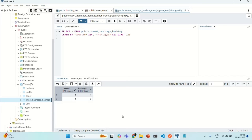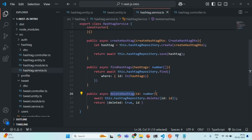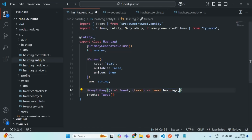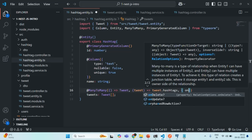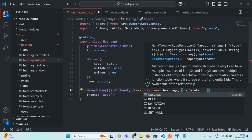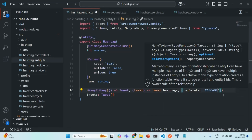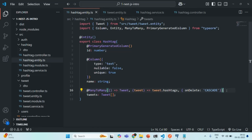Since the hashtag table is not the owning side of the relation, we need to manually specify that we want to cascade the delete operation to the join table whenever a delete is performed on the hashtag table. Let's go back to the hashtag entity and pass a third configuration argument to the `@ManyToMany` decorator, setting `onDelete` to `'CASCADE'`. Let's save the changes.